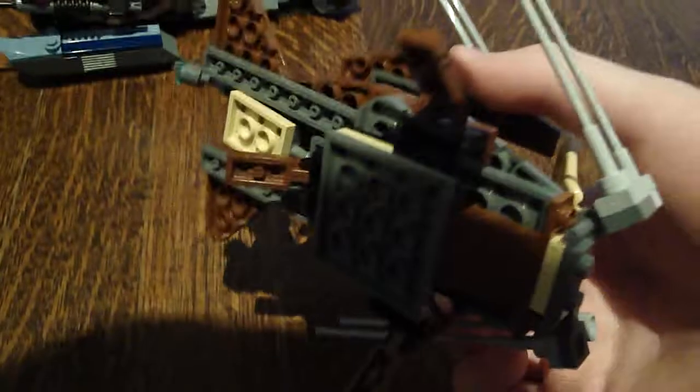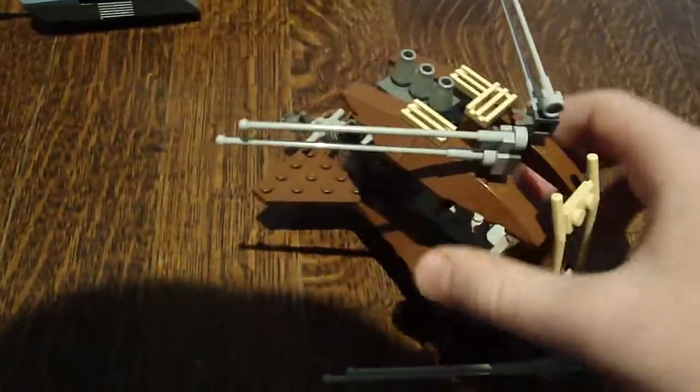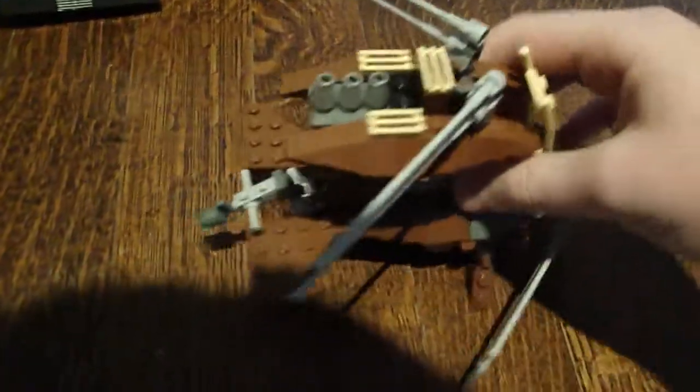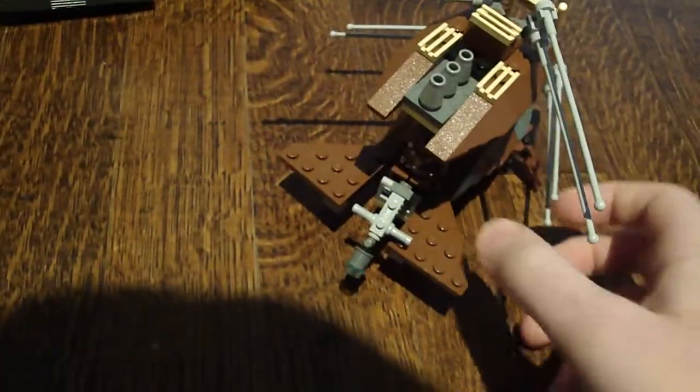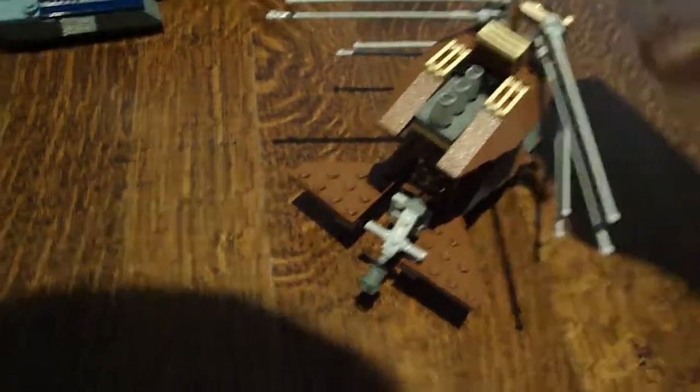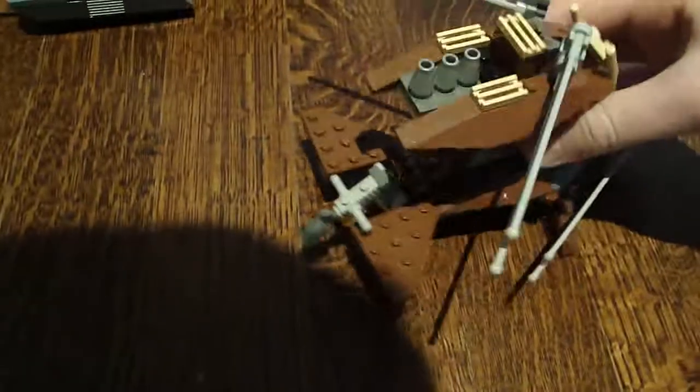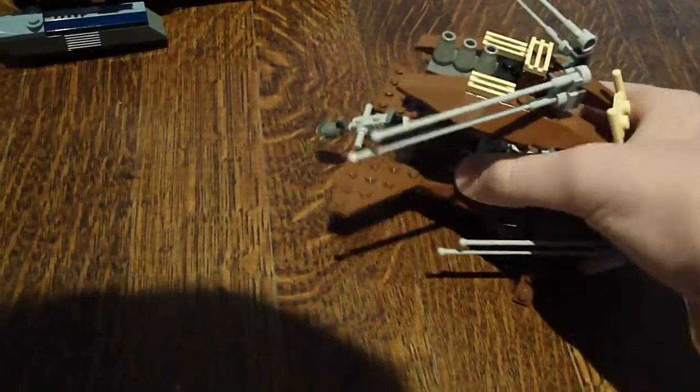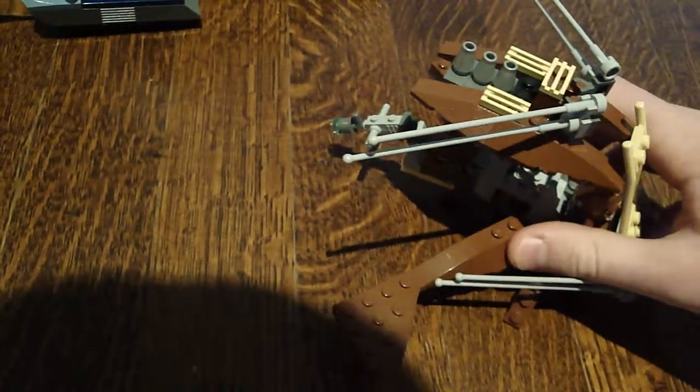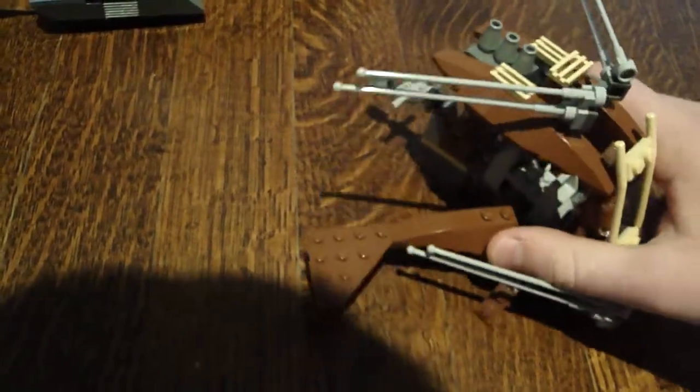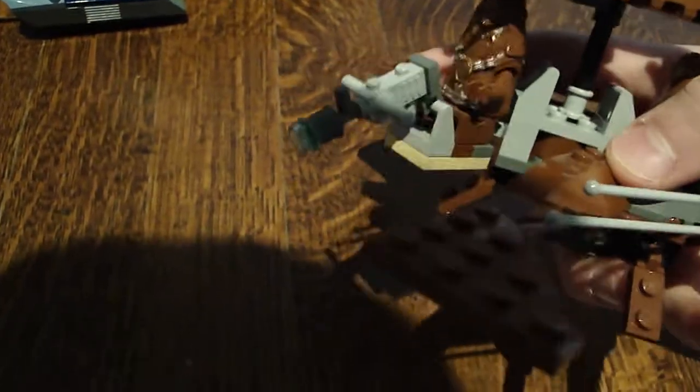So, there are landing gears, so it can land. And on the back, there's a gunner Wookiee. These wings open for gunning. And the Wookiee can move like that, and his gun can move up and down.